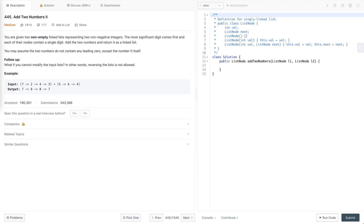Let's discuss today's problem: Add Two Numbers II. This problem is the extension of Add Two Numbers, which is LeetCode number 2. Let's understand the problem statement and then we will discuss how we approach this problem.